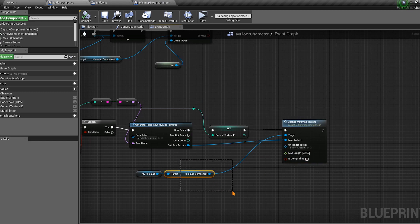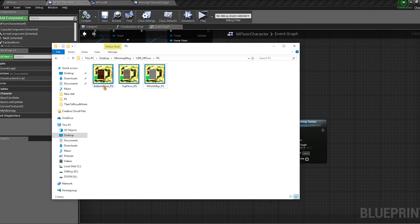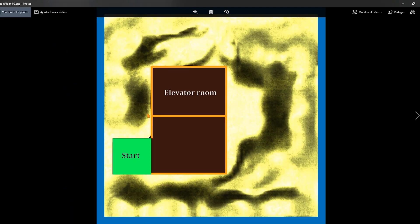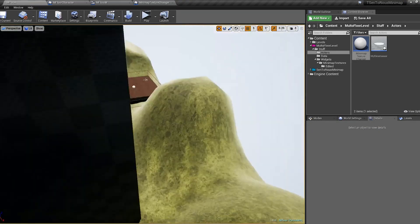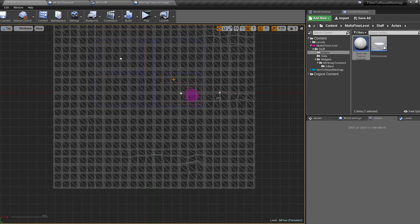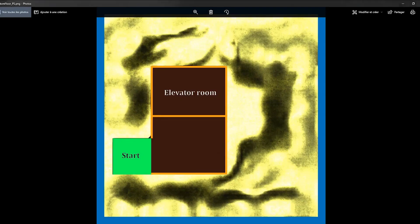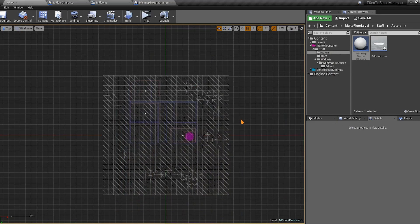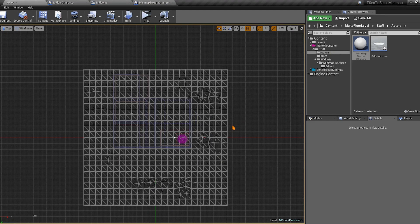The map link is basically the width of the area covered by your texture — from one edge to the other — in world units. To calculate it in the viewport, switch to the Top view and hold the middle mouse button to drag and measure the distance. In this example it's approximately 6,000 world units.